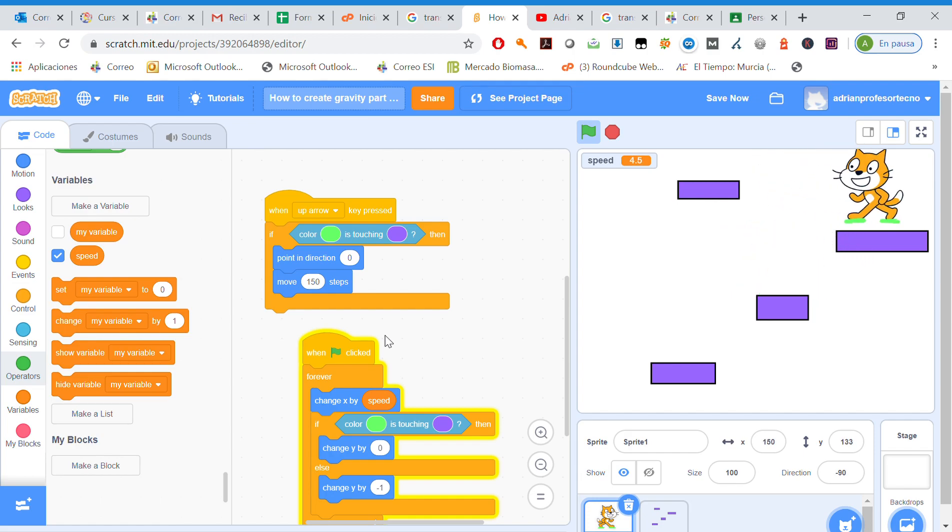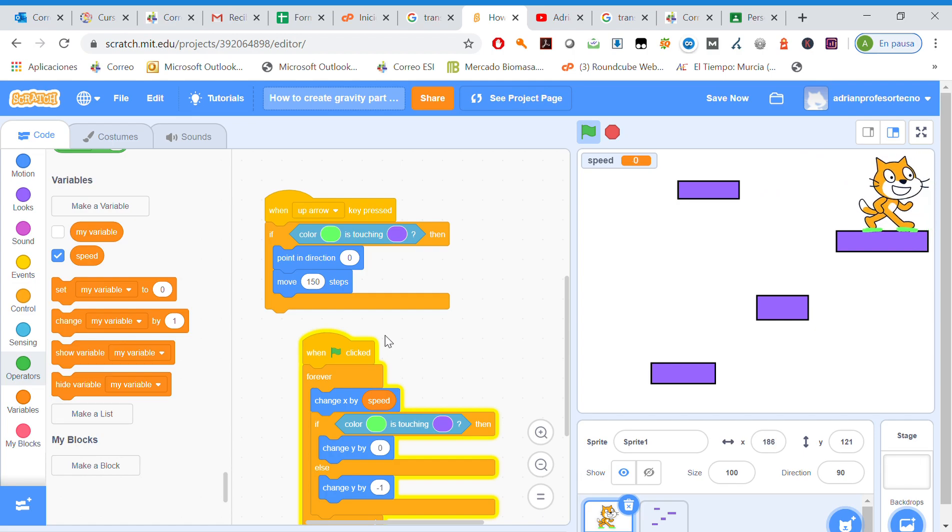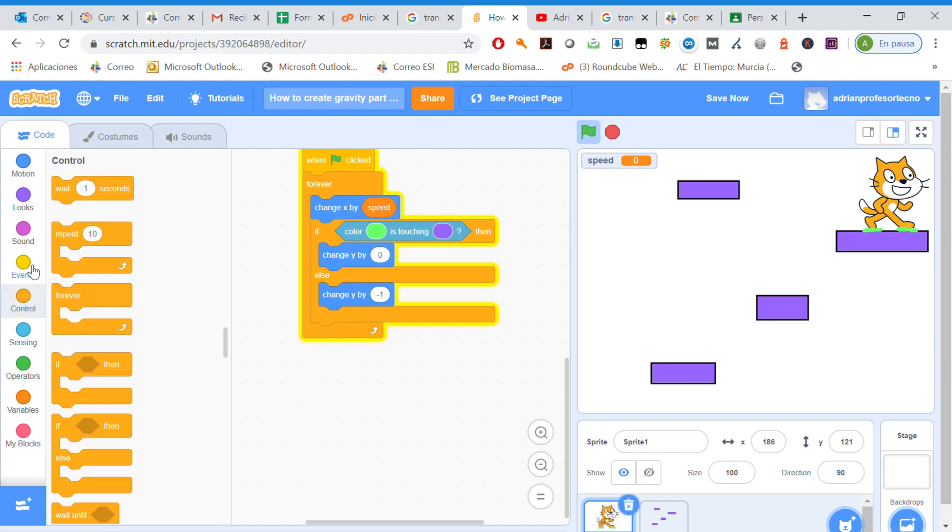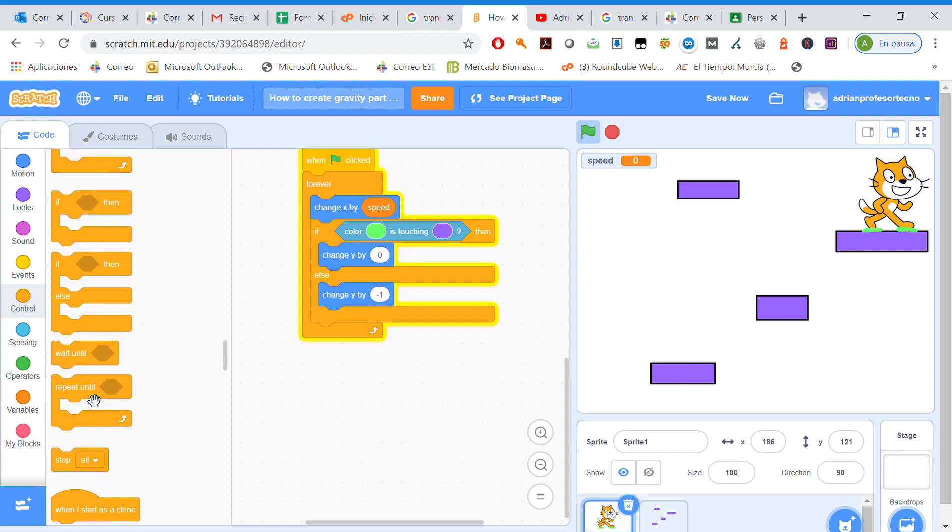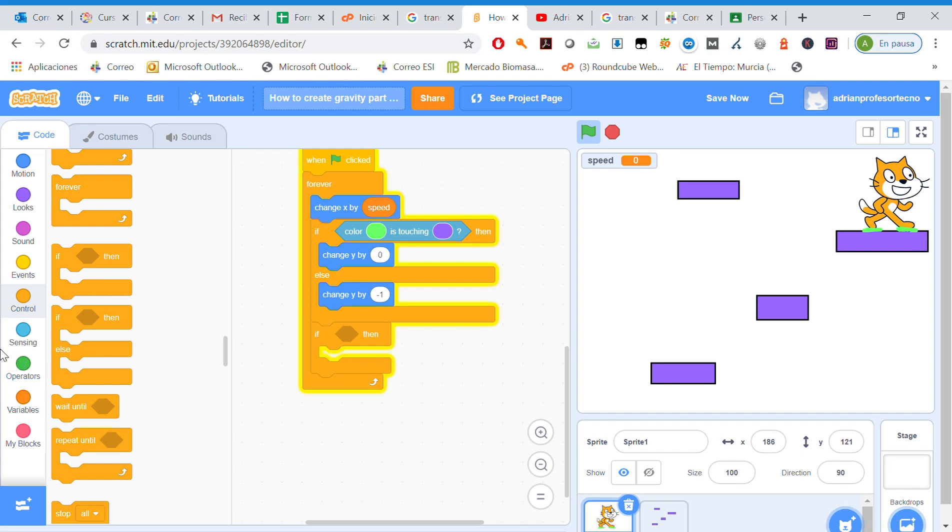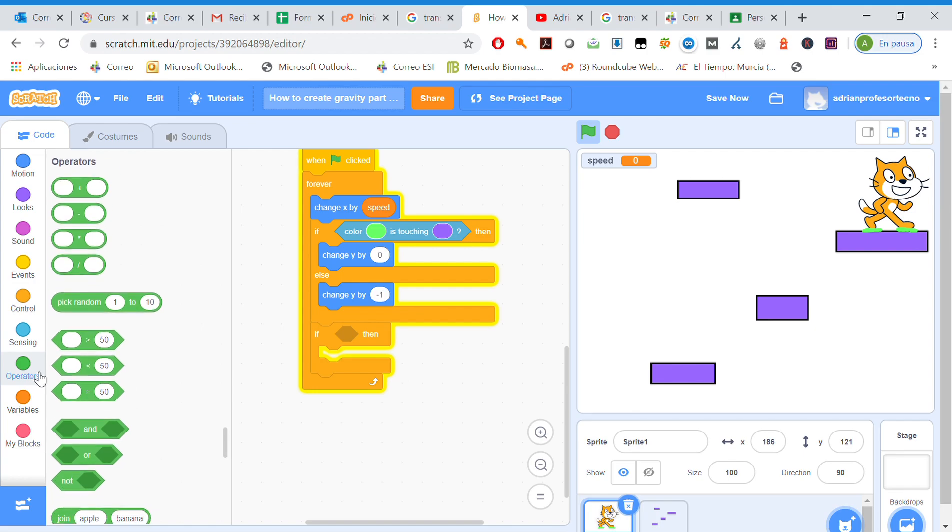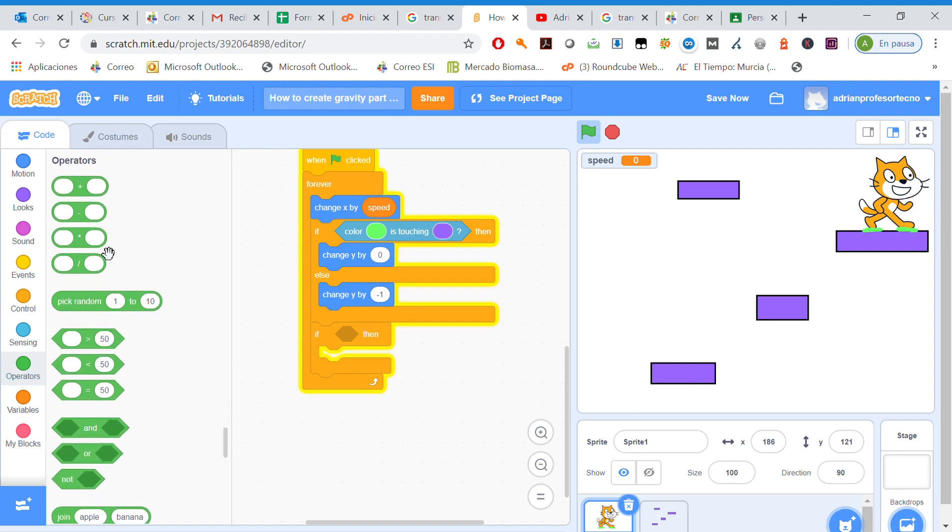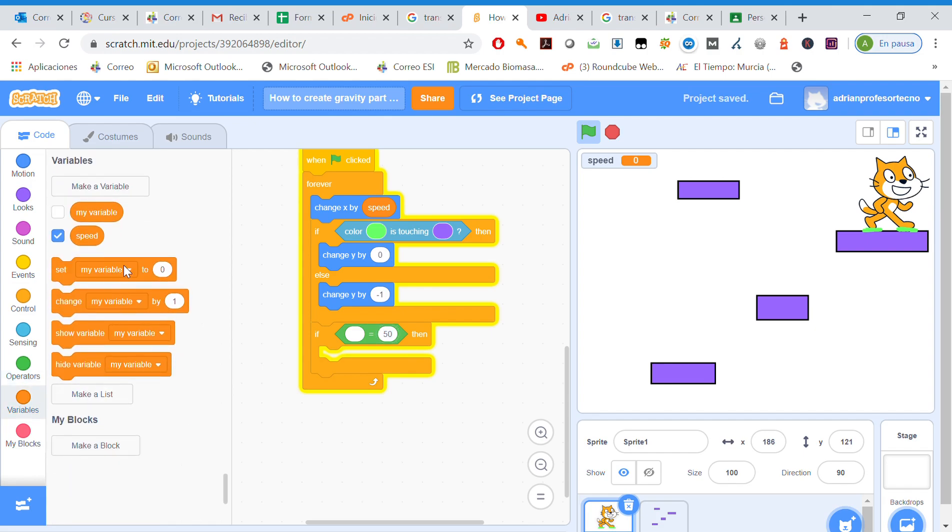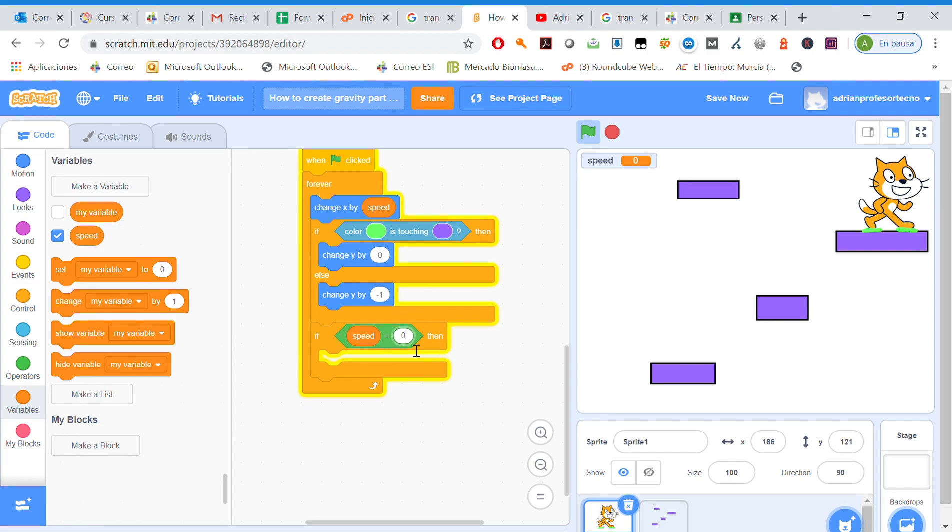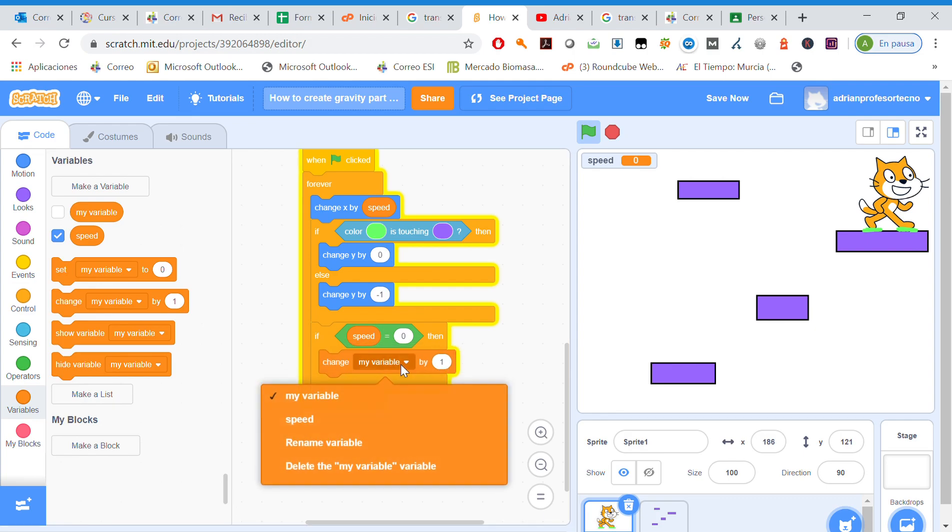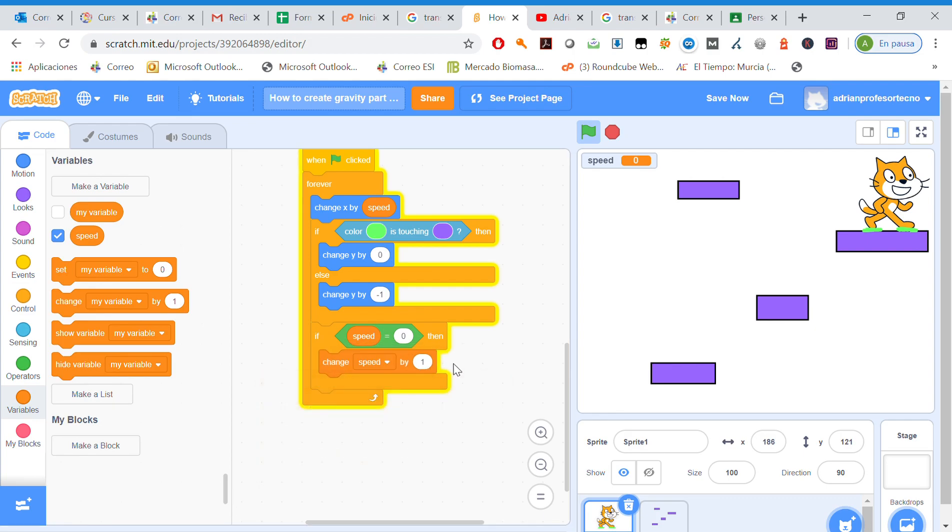Let's do it. Stop right there. We're going to add here one event. If speed equals zero, we're going to change speed by zero. We don't want it to move.